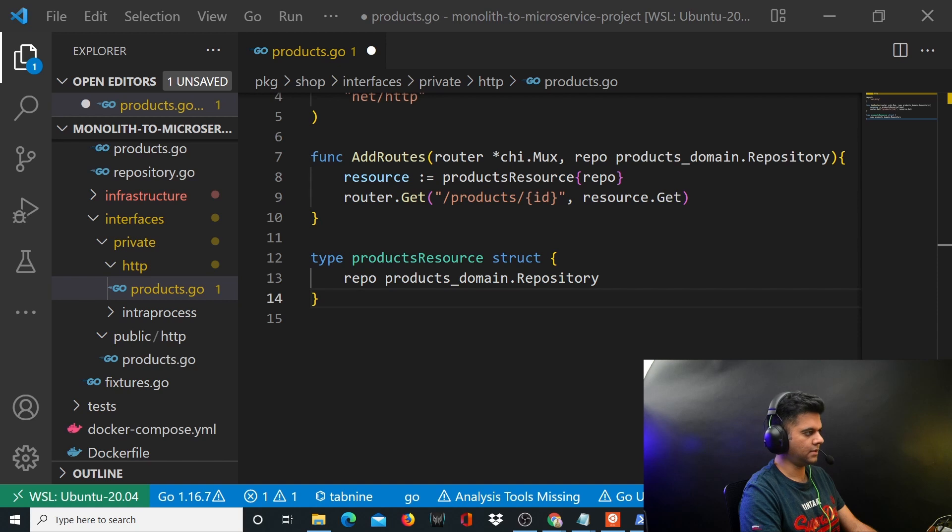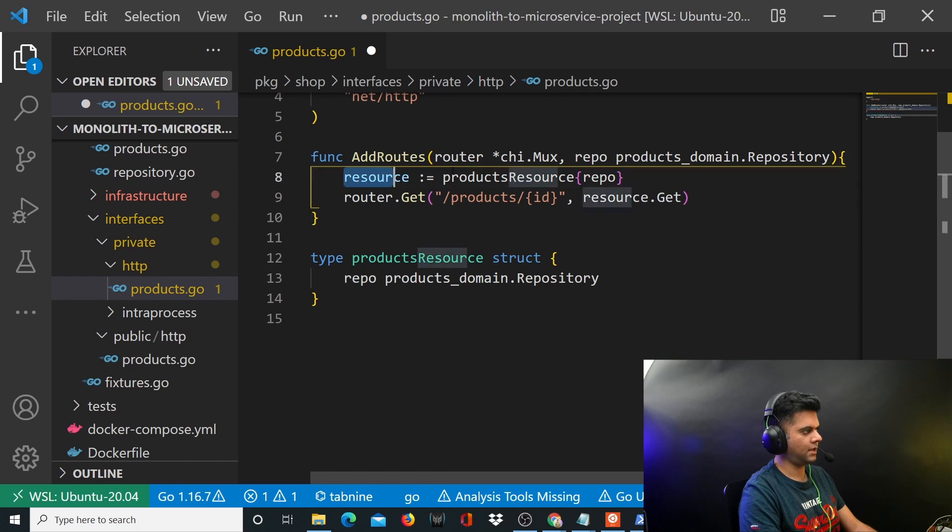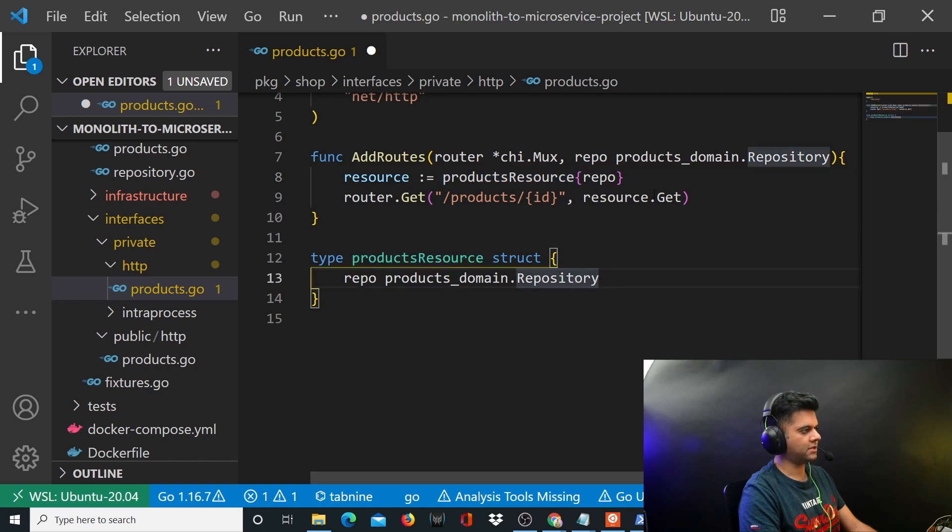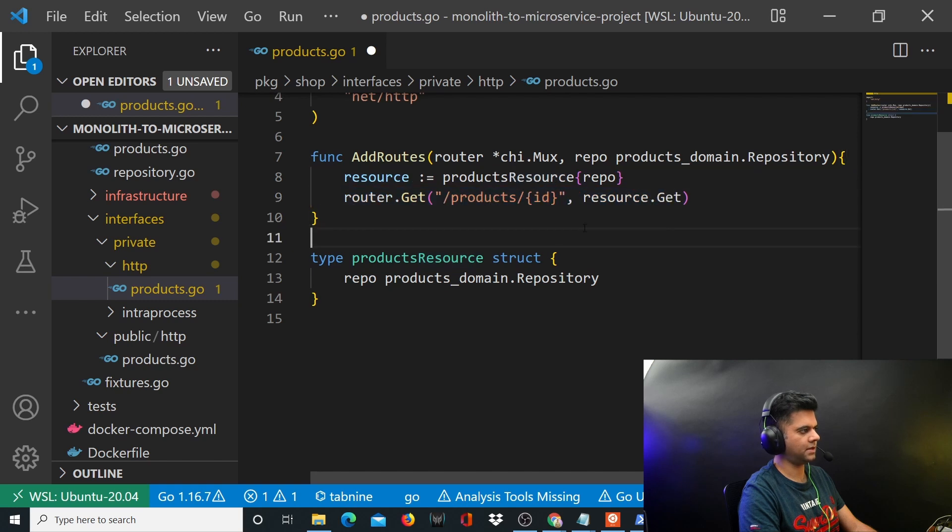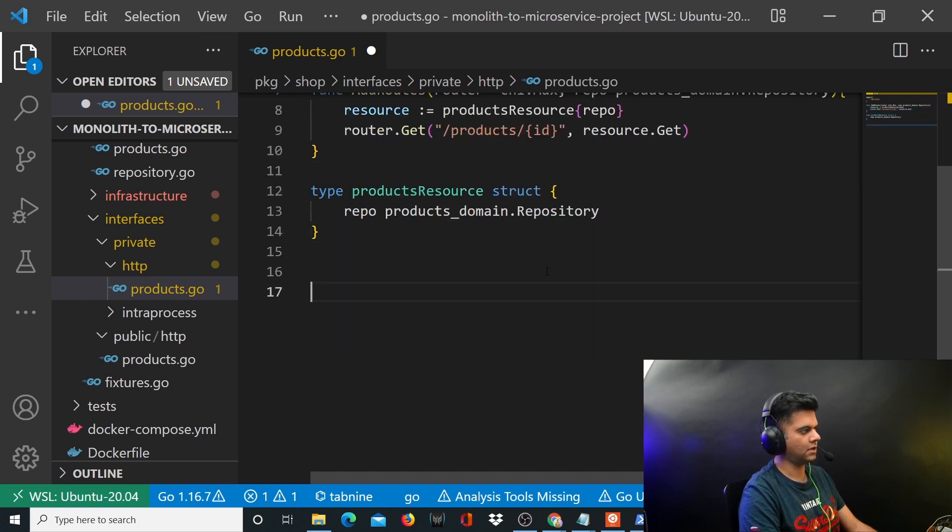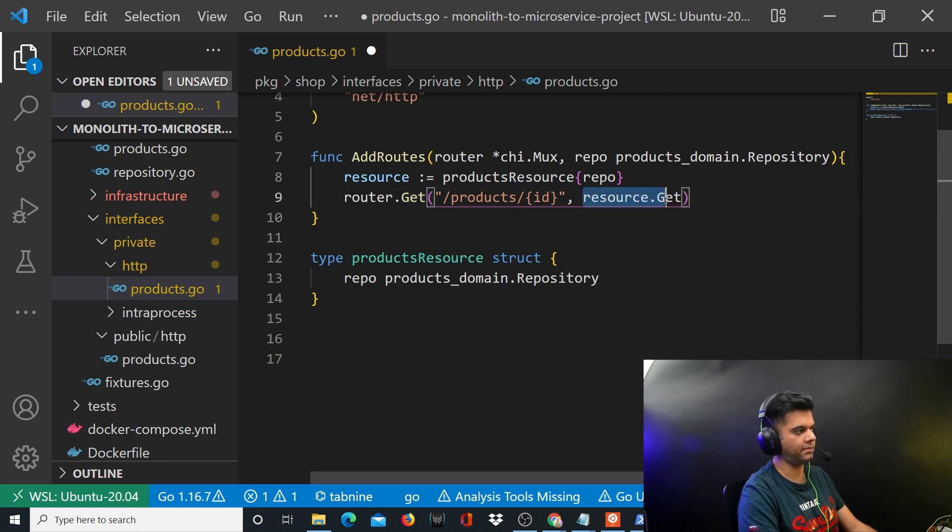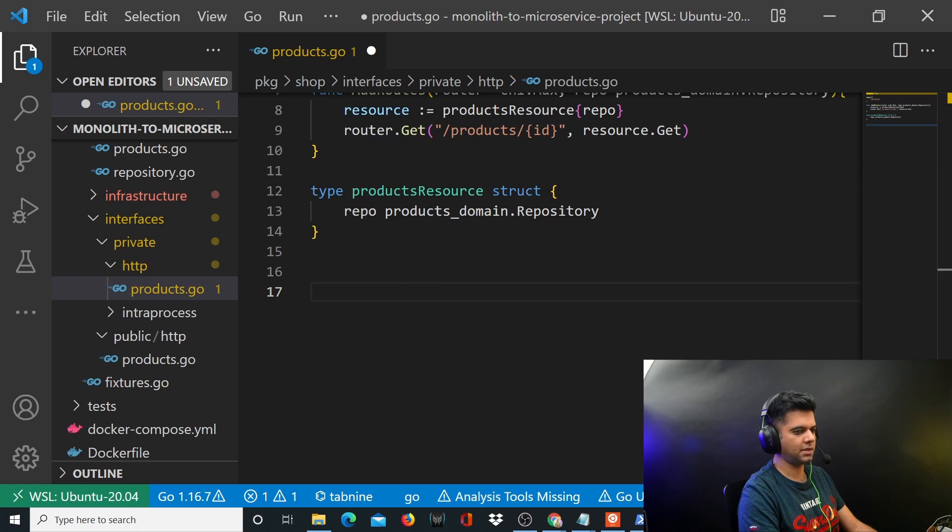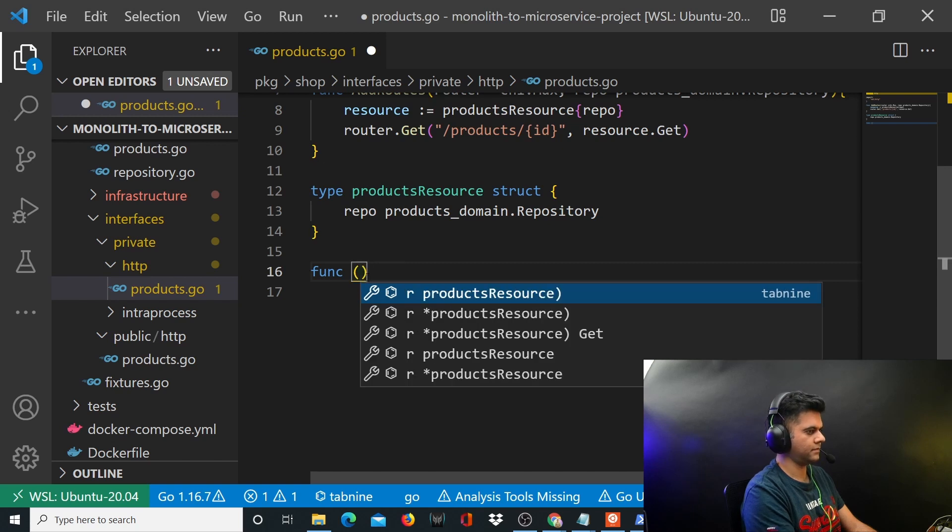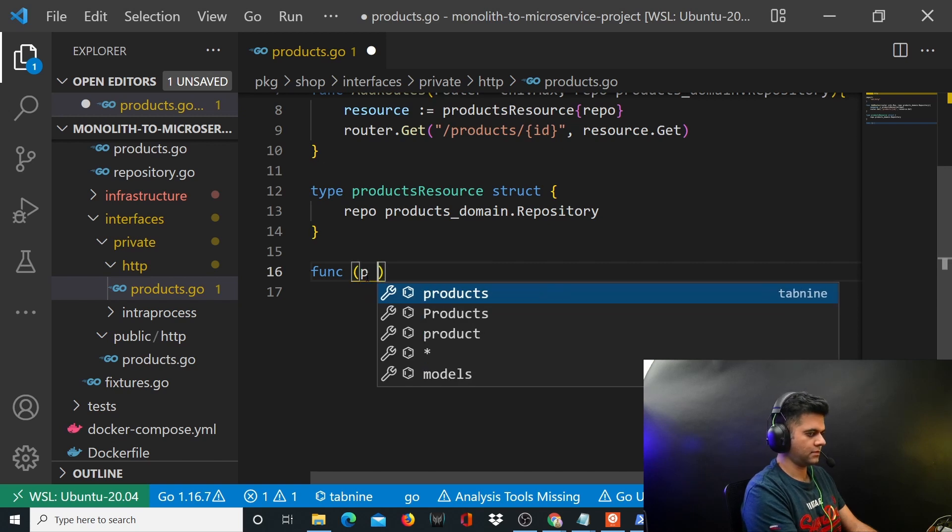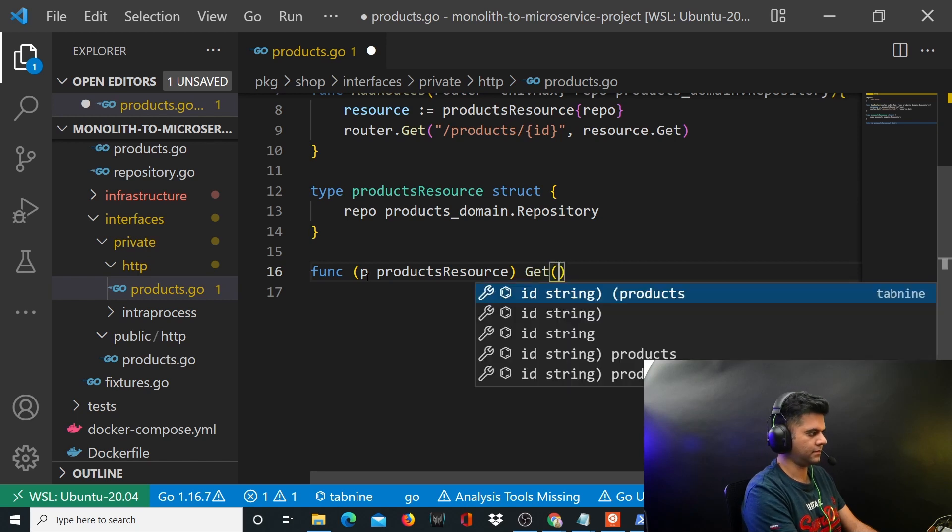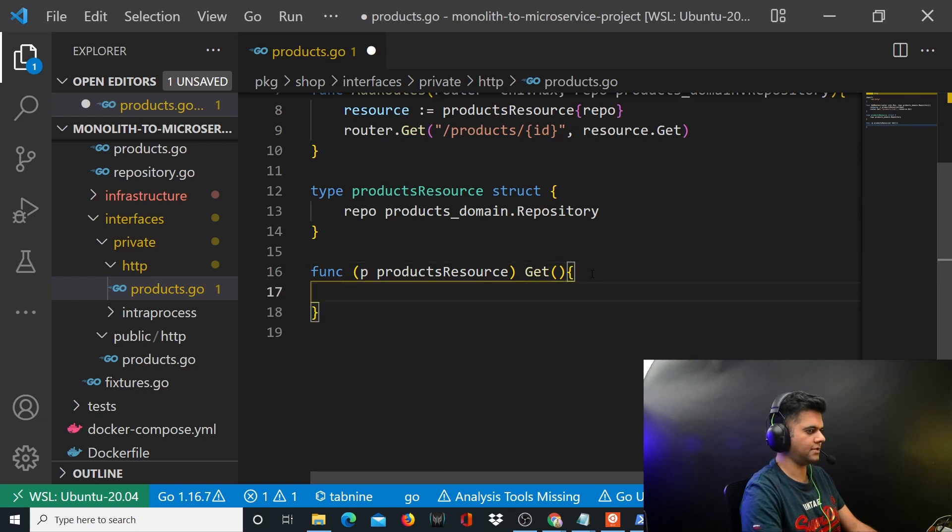What does resource.get mean? Resource is productsResource, right? So that means there needs to be a function called get which we are passing to this router, which will help us create this GET route for products, get each product by ID. This function needs to be read by as the get function. Now get is not a function, it's a method, because we're accessing it like resource.get. Resource in this case being the struct, so it's a struct method. So get is a struct method, that's clear to us. So we'll say func on productsResource and then get. Now get accepts a couple of things and then it has a definition.